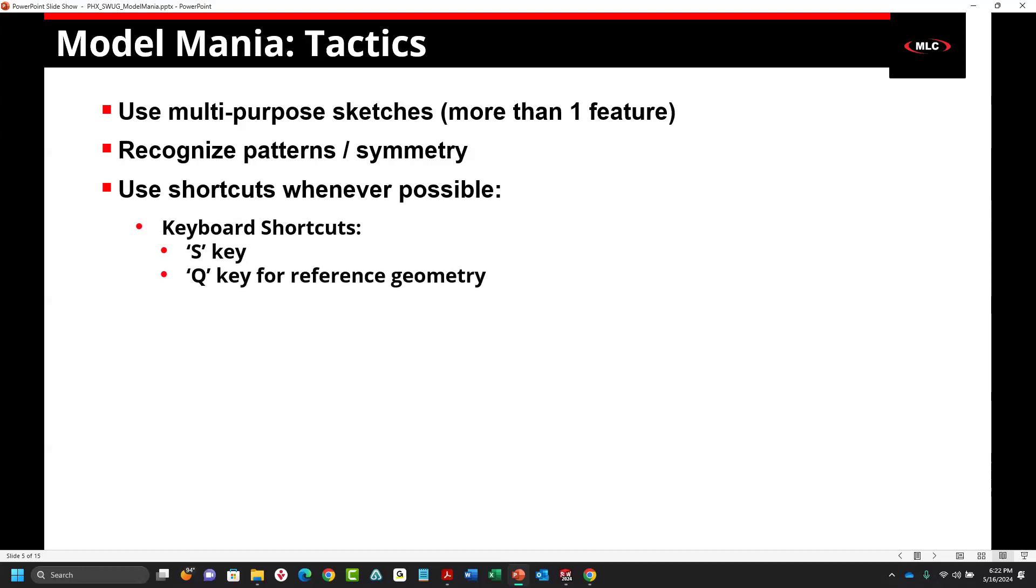The S key in SOLIDWORKS. I'm sure a lot of us use the S key. This brings up a lot of commonly used everyday functions that you have. There were some enhancements to that in SOLIDWORKS 2022, such as the search command. The Q key also came out around SOLIDWORKS 2022. It allows you to toggle on and off reference geometry like planes. So you don't have to hide or show. You can just hit the Q key.